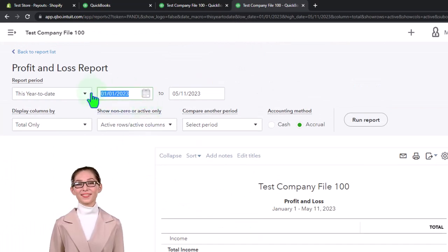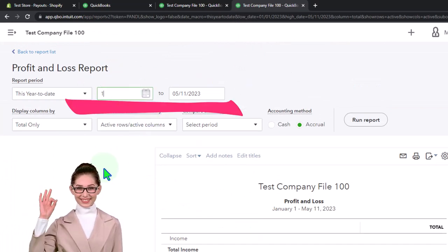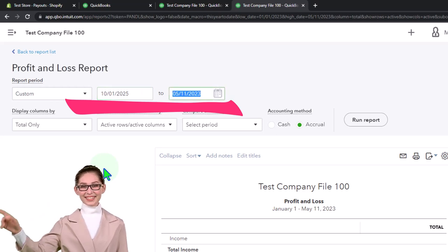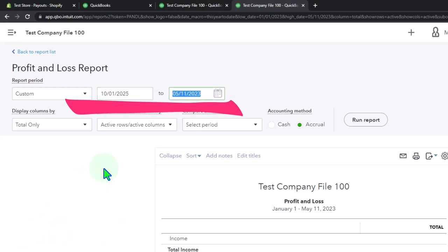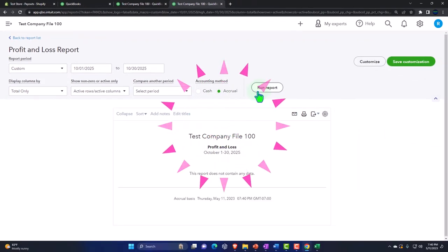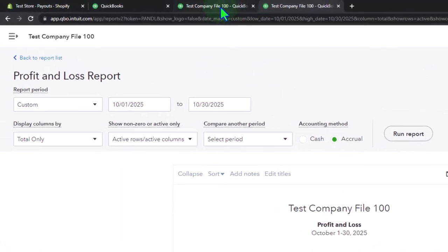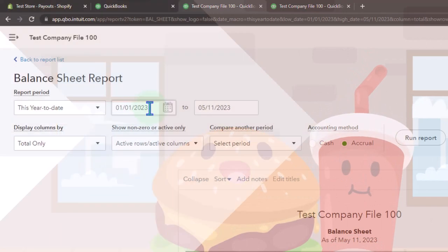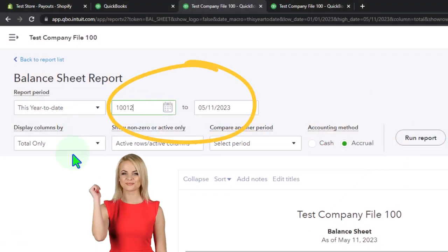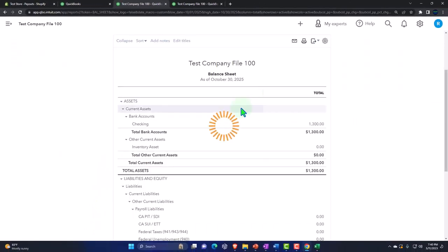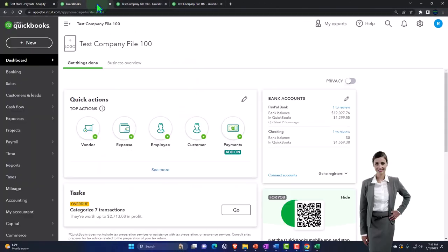We're going to look at this for October — so 10-01-25, that's where I have the data for the current example. Then go to 10-30-25 and run it. Nothing's in it thus far — that's what we want to see. Tab to the middle, close up the hamburger, same thing: 10-01-25 to 10-30-25 and run that one.